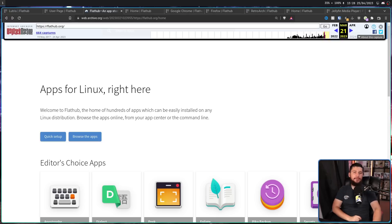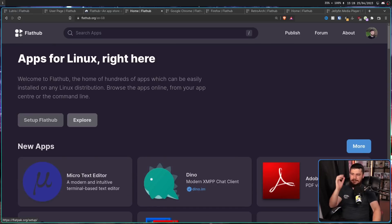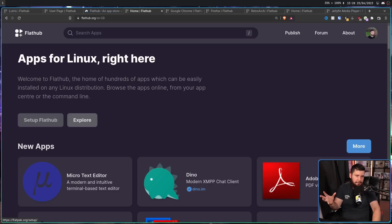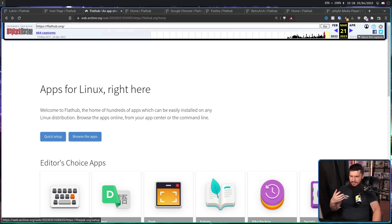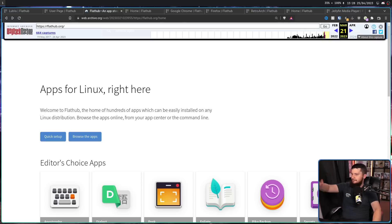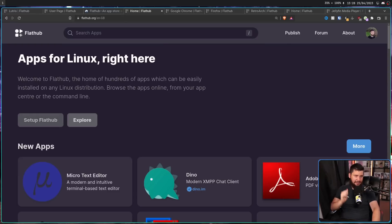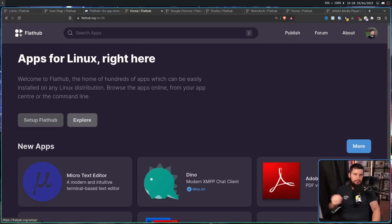One final quick note: the button on the homepage which previously said Quick Setup now instead says Setup FlatHub. This is a much more descriptive button and tells you what you're actually setting up. The old label didn't give any indication whether you were setting up use of Flatpak, Flathub, or something else entirely. I like this — keep it like this.